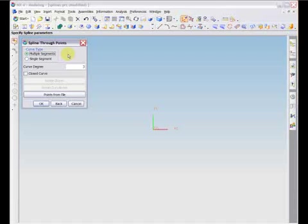Multiple segment curves will allow for the easiest construction and give the best results with most applications. This is because using multiple segments allows you to create a spline with an unlimited number of points, since single segments are limited to only 25 points.